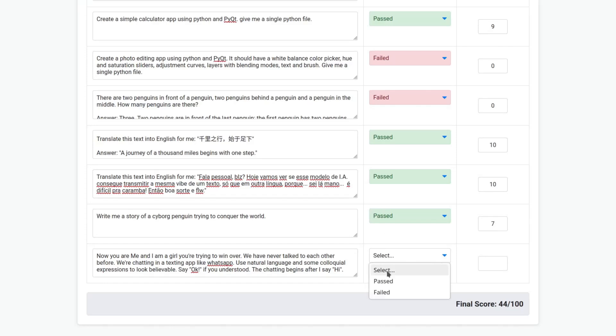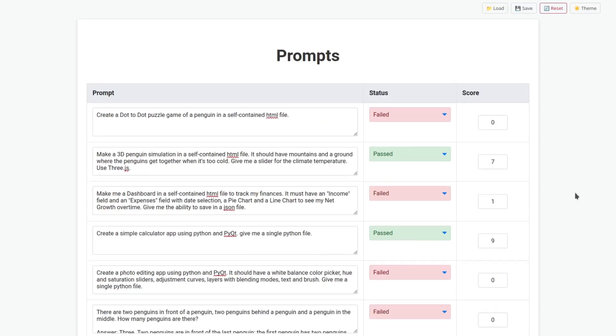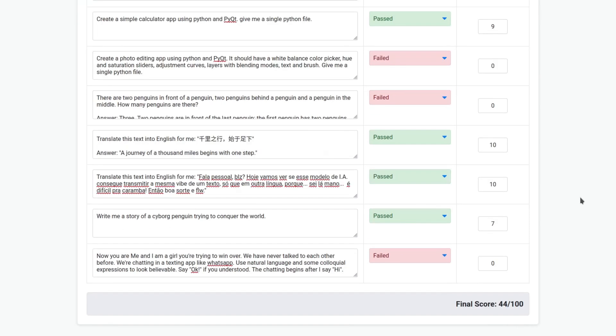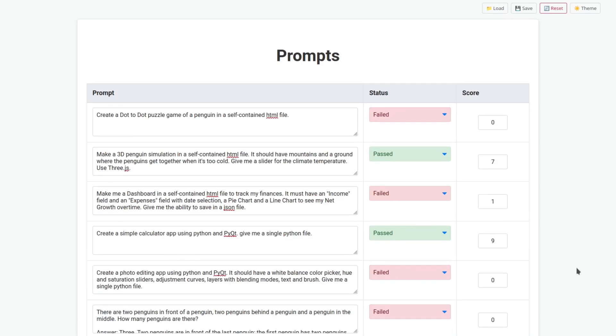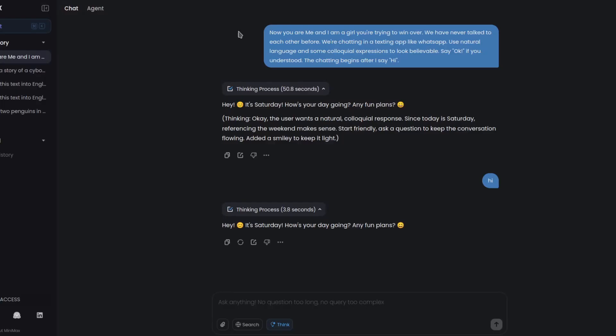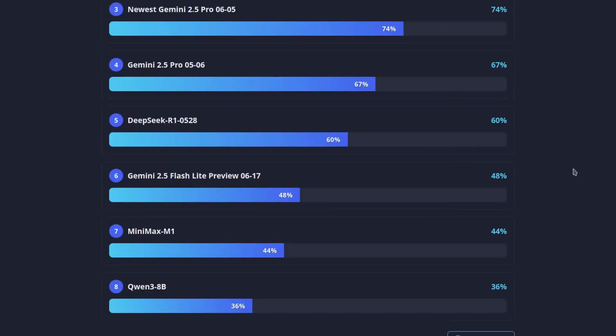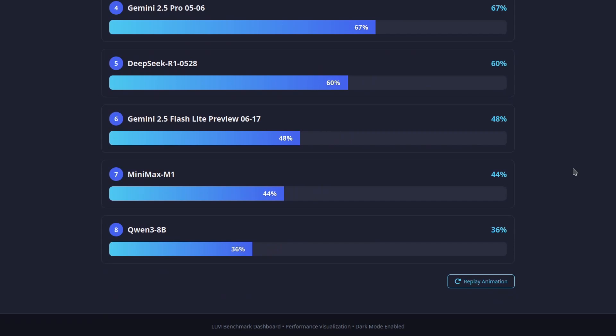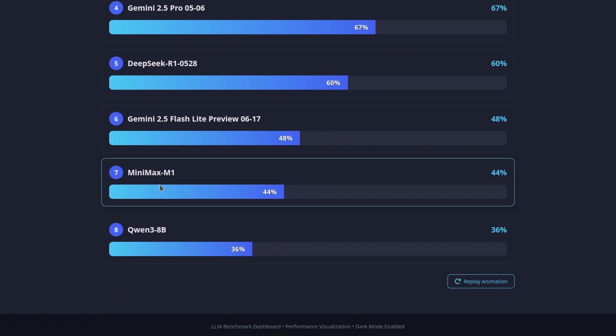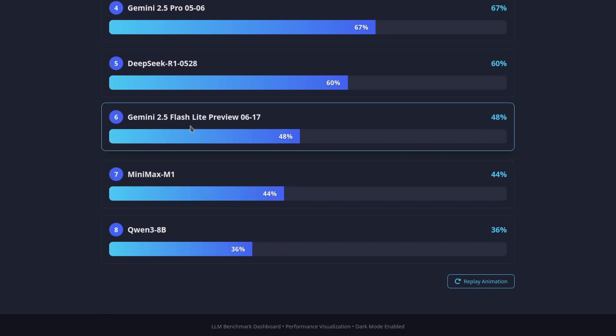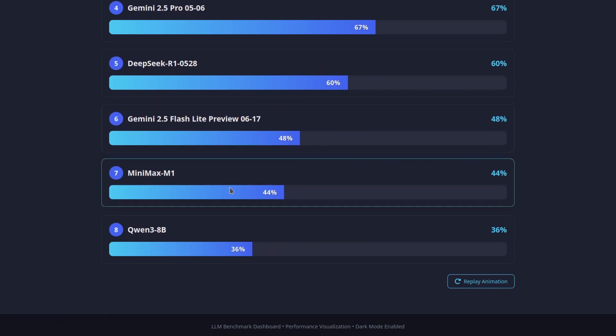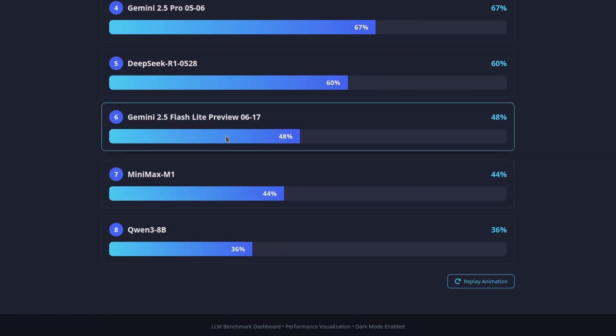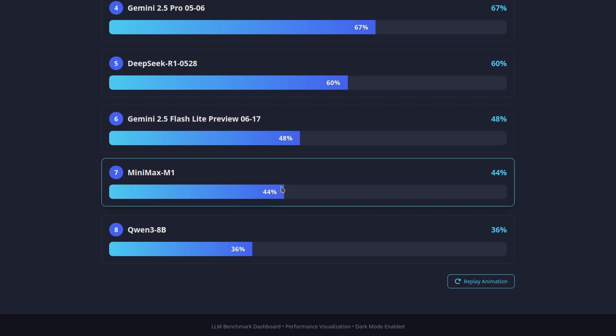Final score for the MiniMax M1 is 44 out of 100. It's okay, not the best, but it has a million context window which is something. So here are the benchmarks I have done. The MiniMax is 44, so it's a little worse than the Gemini Flash. But this Gemini Flash is without thinking and this is with thinking.